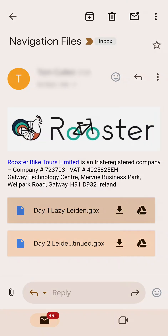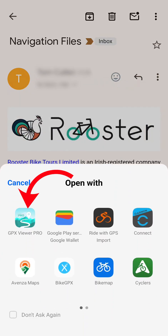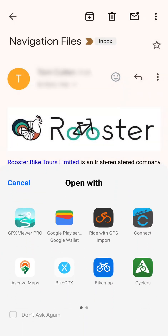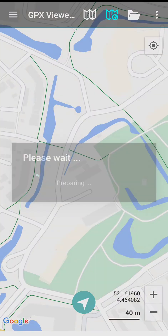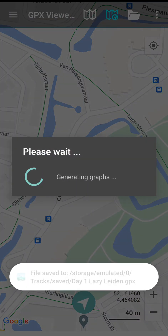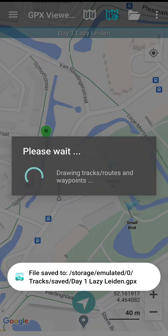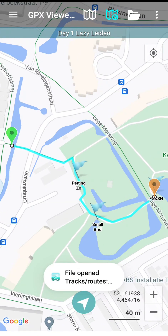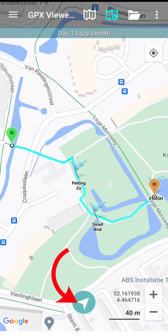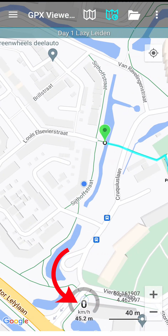First, go into the email where you've received your GPX files. It'll be attached to your cycle pack email along with your itinerary and general info guide. Select day one and select GPX Viewer Pro as the app to open it. When the app opens, it will give you an overview of your route and the points of interest. Next, we want the app to find where we are on the map.